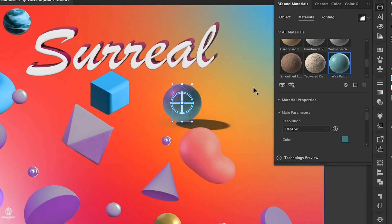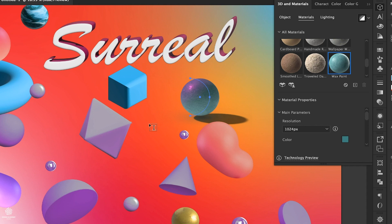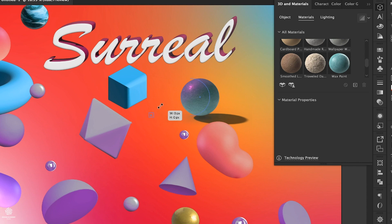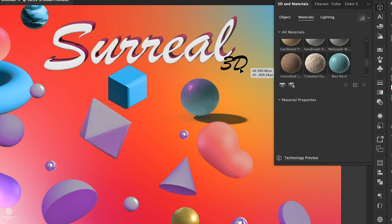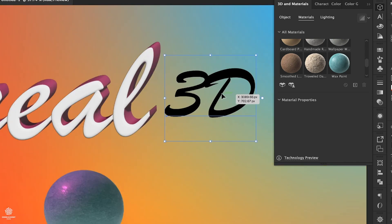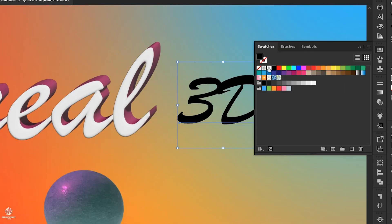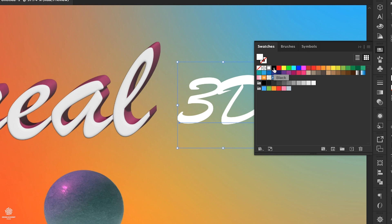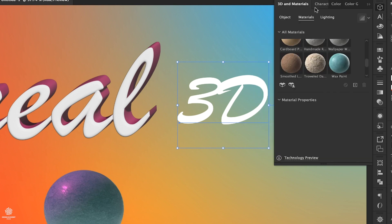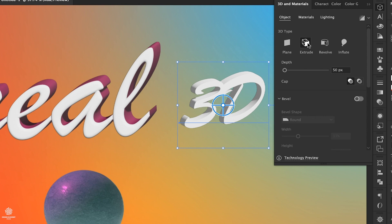And also what's really cool is that we can apply the same effect to type. So selecting our Type Tool or pressing T on keyboard, clicking here, let's type maybe 3D or so, enlarging that. Can change its color.